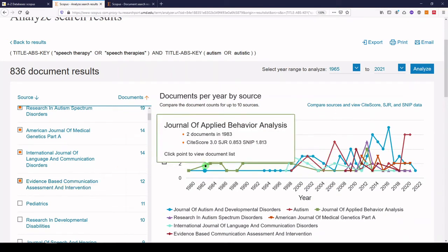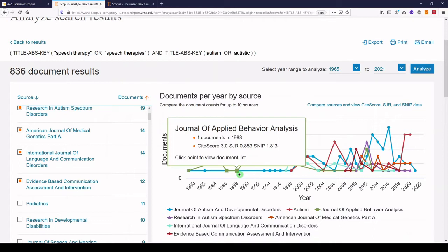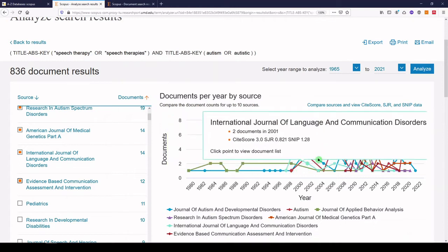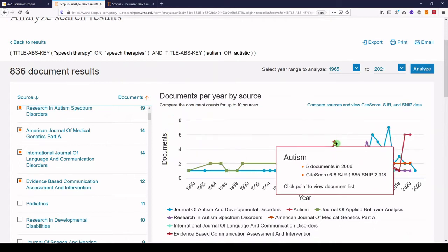You can interact with any of these points to see more about that journal and to see the documents that were published in that year. So let's click on Autism, and we'll get a list of those documents.